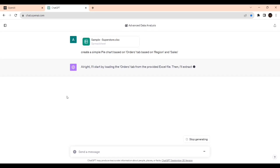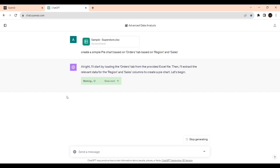It says it will start by loading the Order step from the provided Excel file, then extract the relevant data for the Region and Sales columns to create a pie chart. So let's begin, it's generating the code.